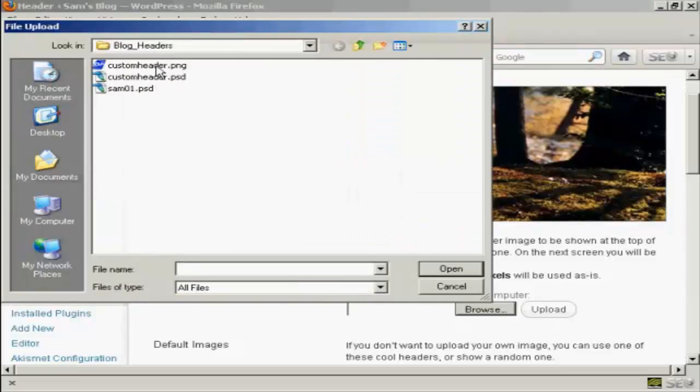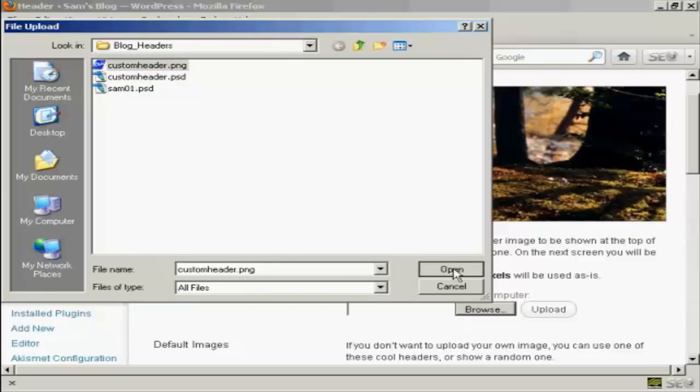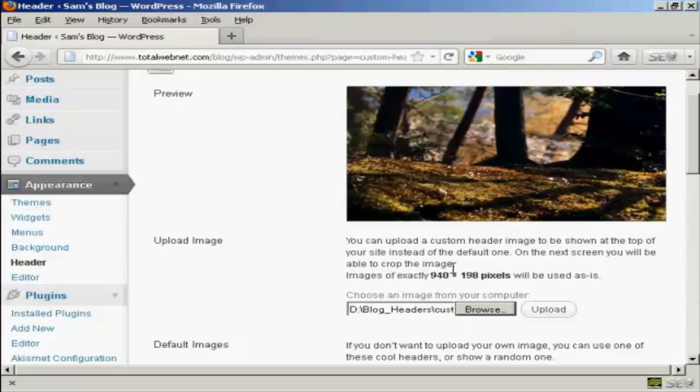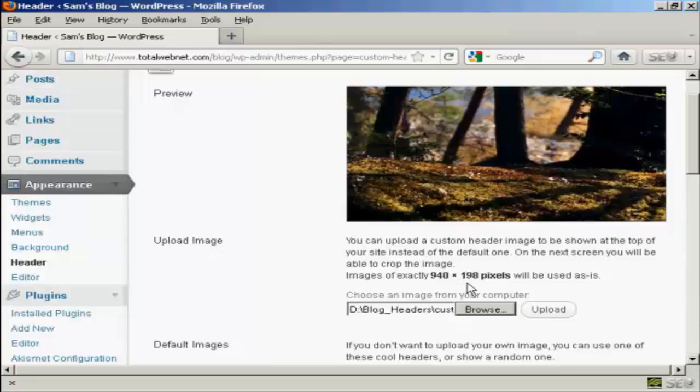And this is the one that I'm going to use, Custom Header.png, and it's one that I've created in Photoshop. So click on Open. Now, I've done this particular header to this size, 940 by 198 pixels.